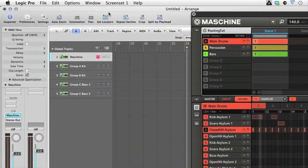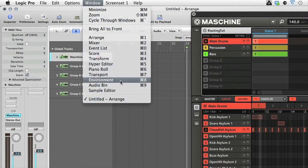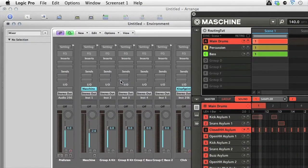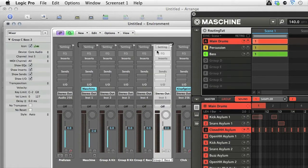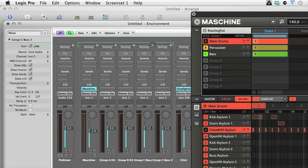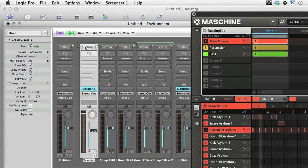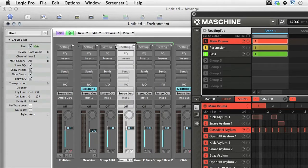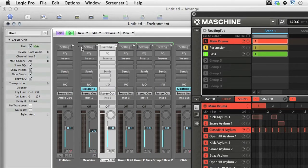Now I need to make sure all tracks are routing to Maschine, which I can do from the Environment window, simply by dragging the cables from the top of each one on the mixer into the Maschine track. And then I can close that.